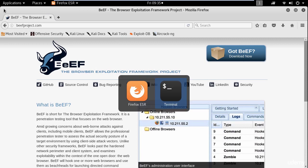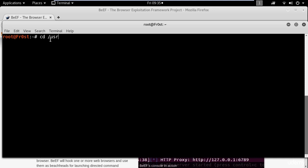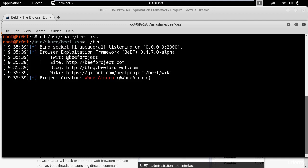So I'm going to start BeEF by going first to cd slash user slash share BeEF XSS, and type period slash BeEF. And that will start the BeEF Framework.